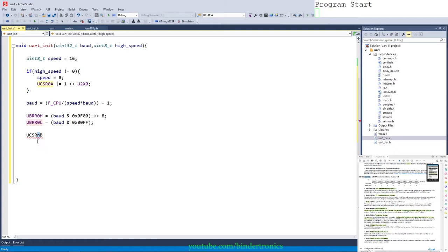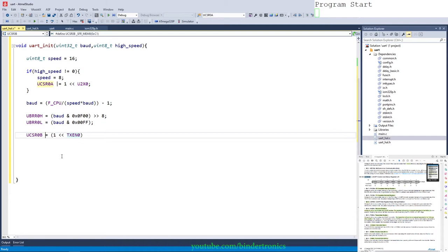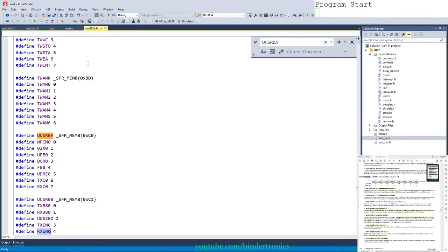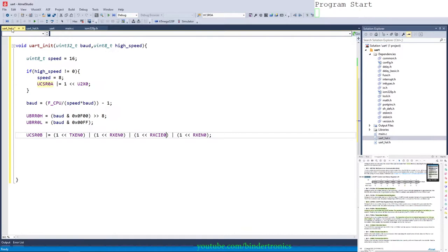Then we configure the B register. We set UCSRB to zero, then OR in 1 shifted by TXEN0 to enable transmit, OR in 1 shifted by RXEN0 to enable receive, OR in 1 shifted by RXCIE0 to enable the RX complete interrupt, and OR in 1 shifted by TXCIE0 to enable the TX complete interrupt. Since UCSRC is already in the default state we want, we don't need to touch it.